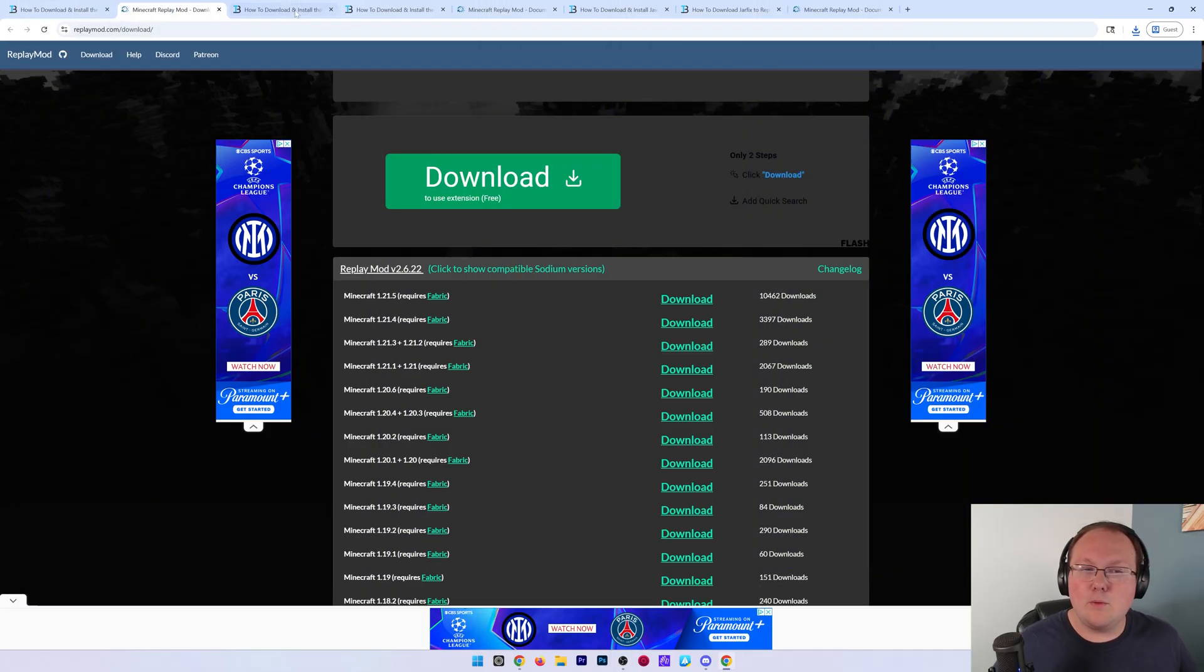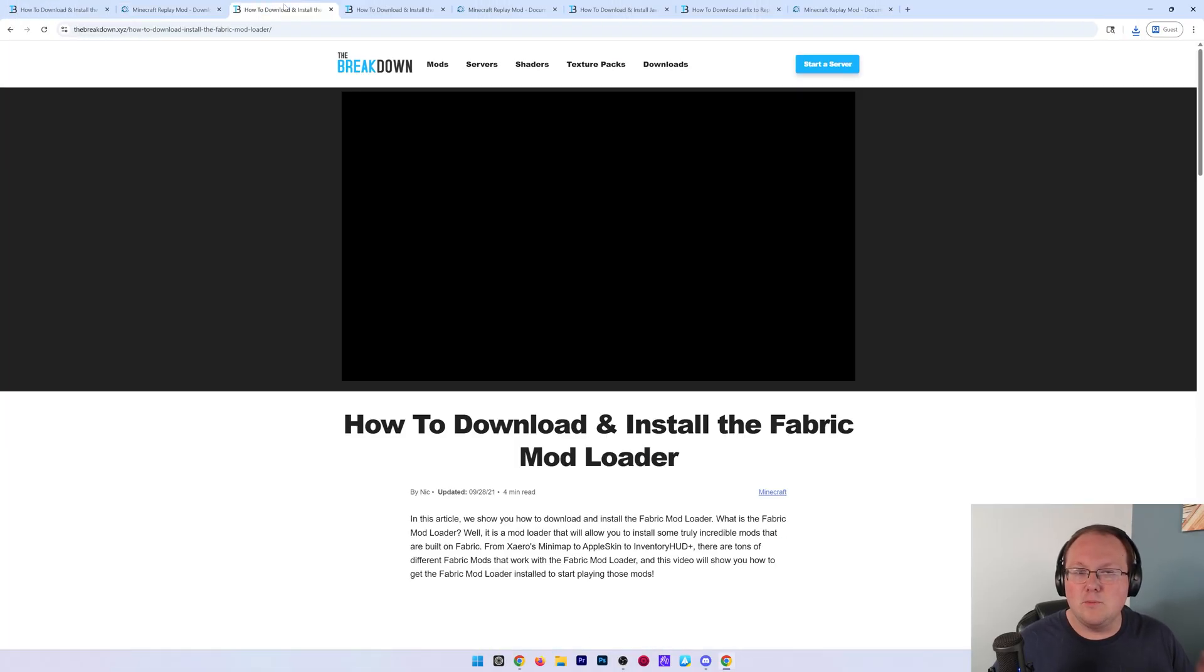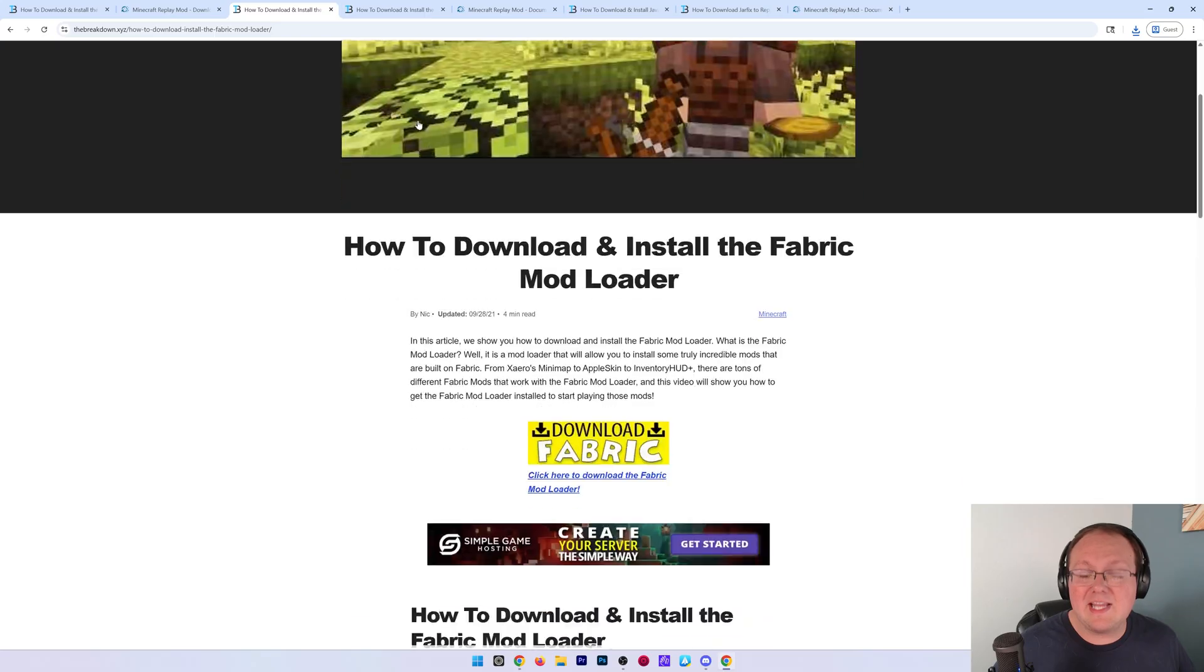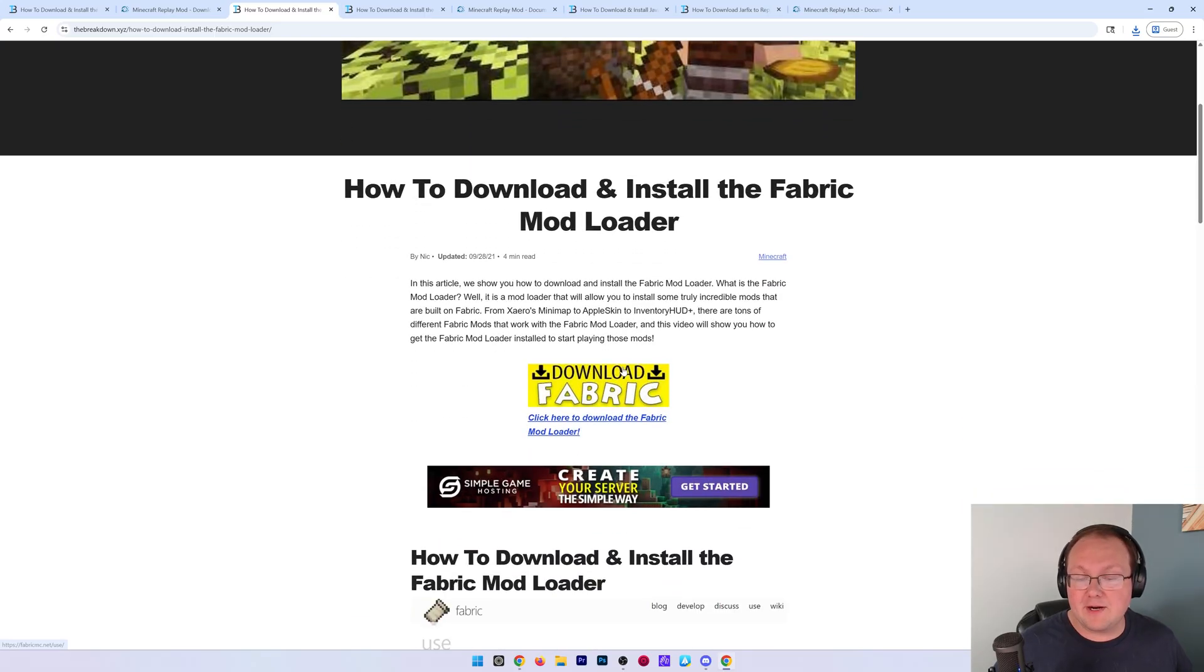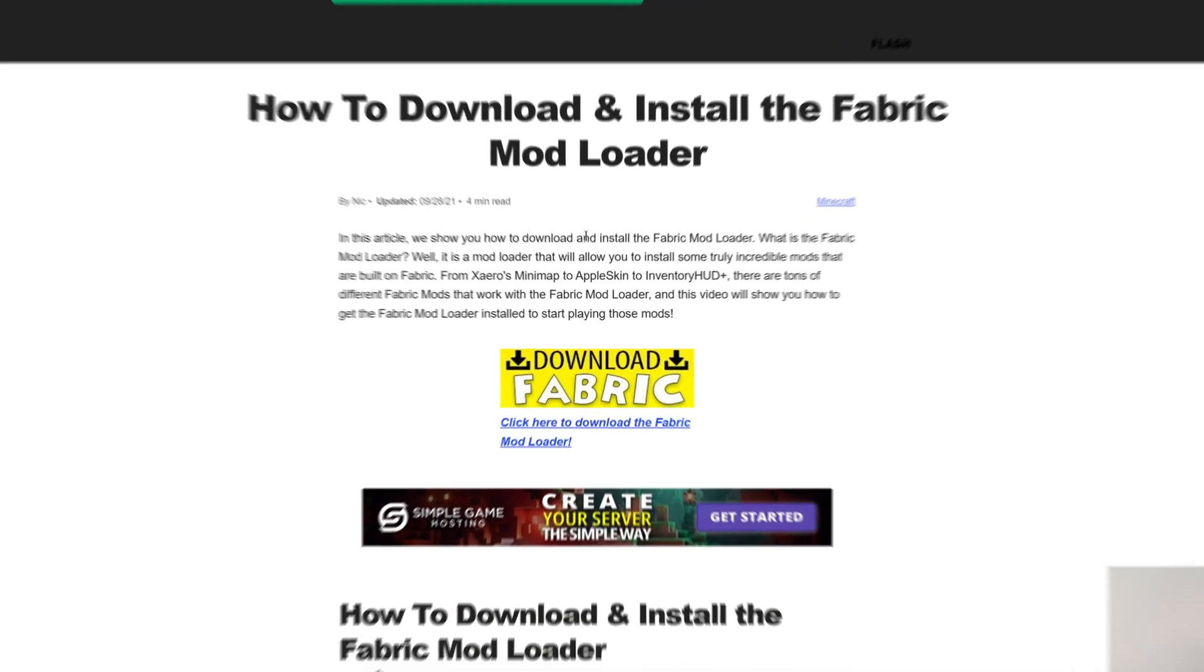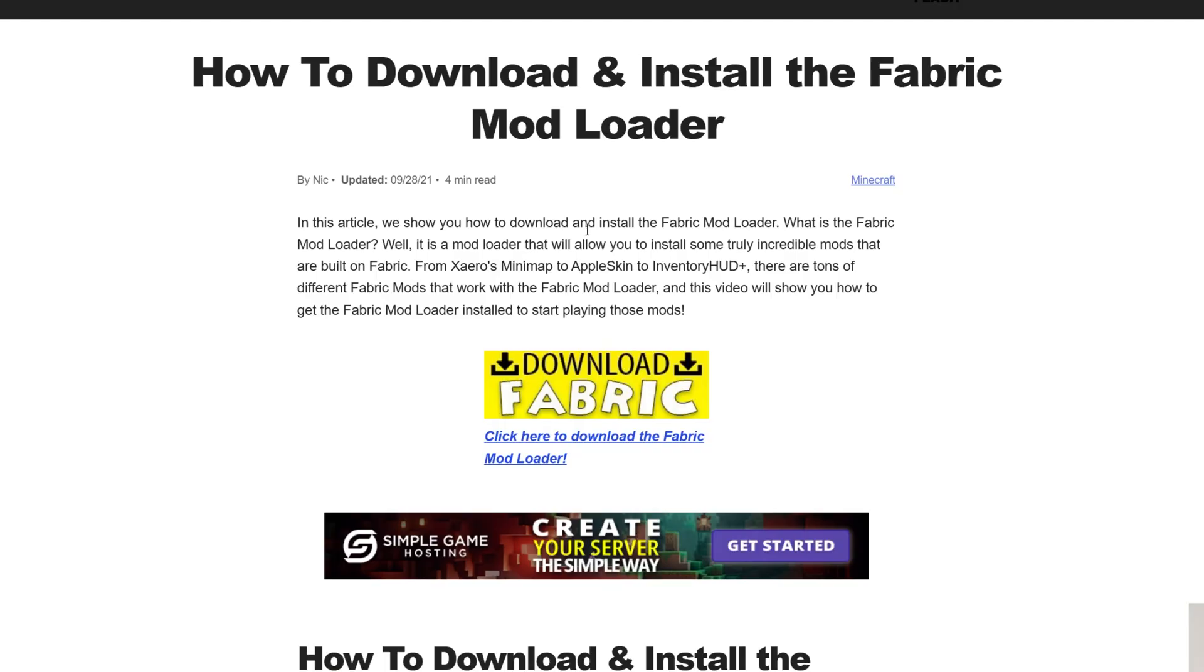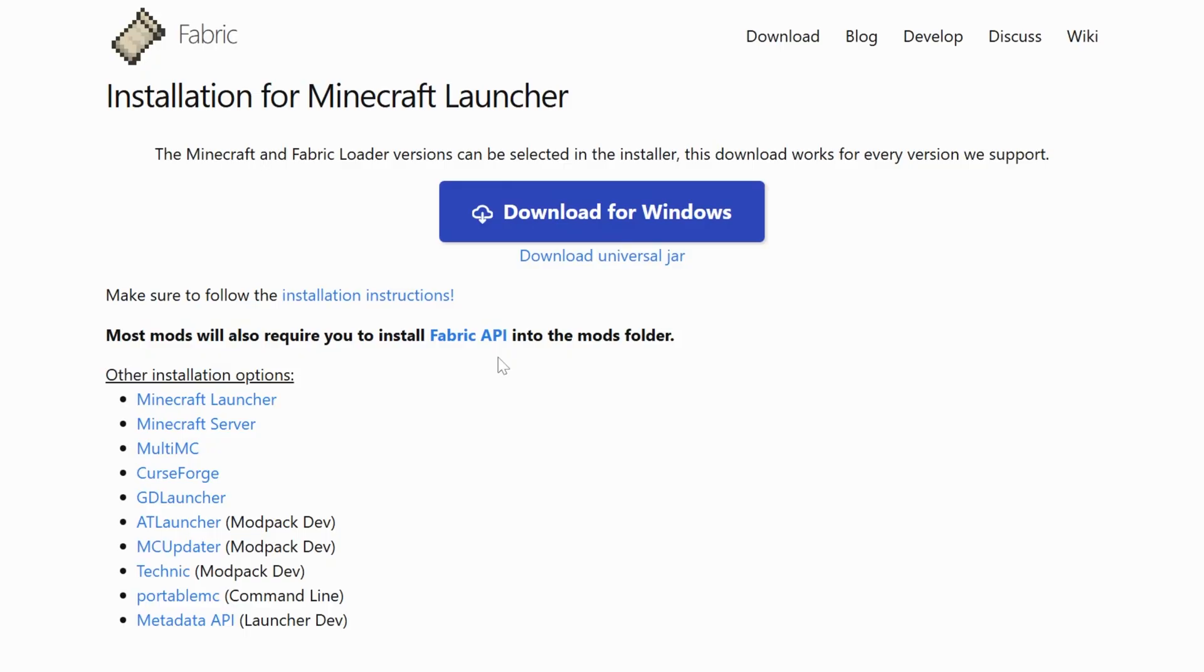Now, with the replay mod downloaded, we need to download a few more things. Specifically, we need Fabric. Fabric is the mod loader that allows the replay mod to work in Minecraft and it, of course, is linked down below.